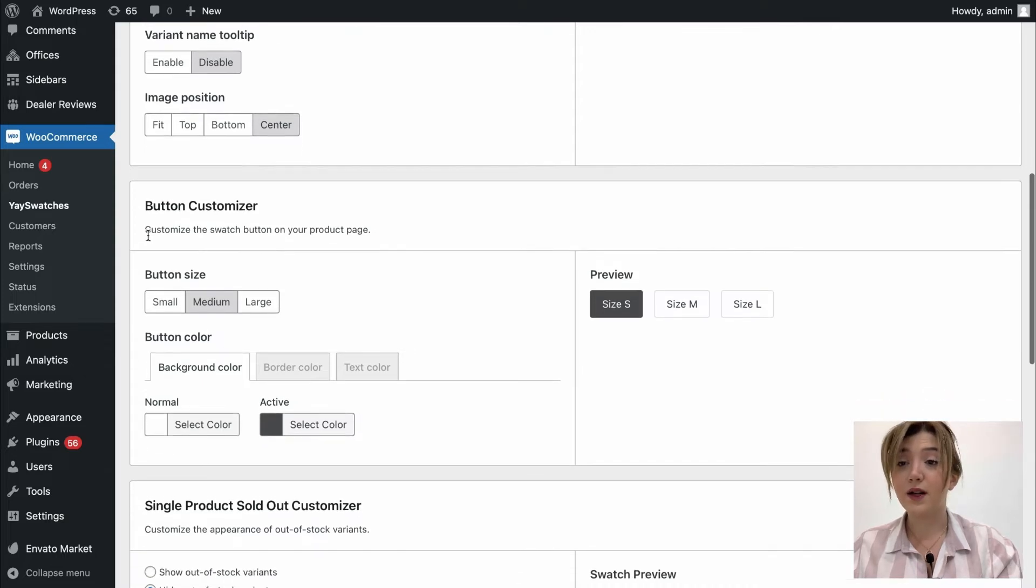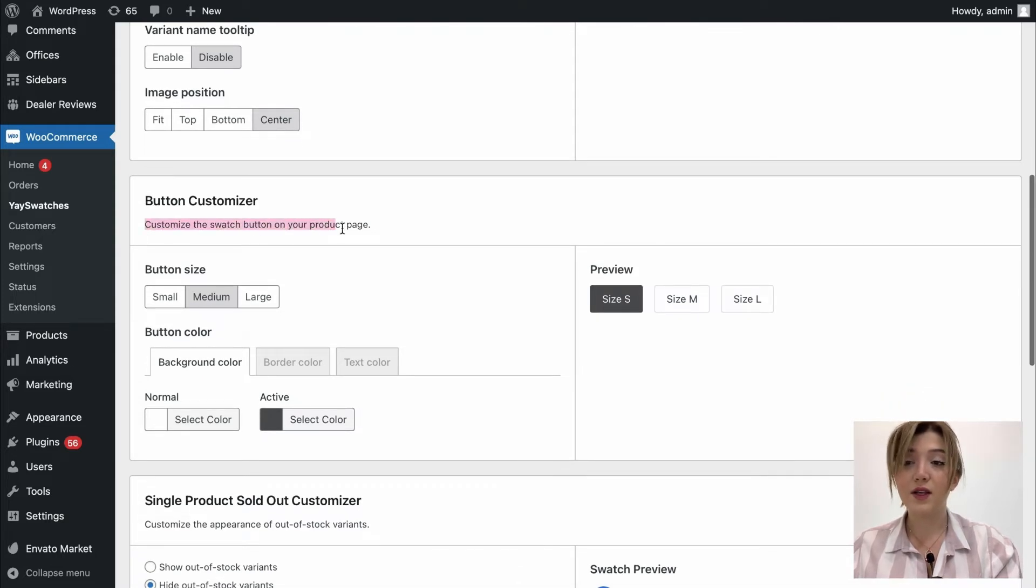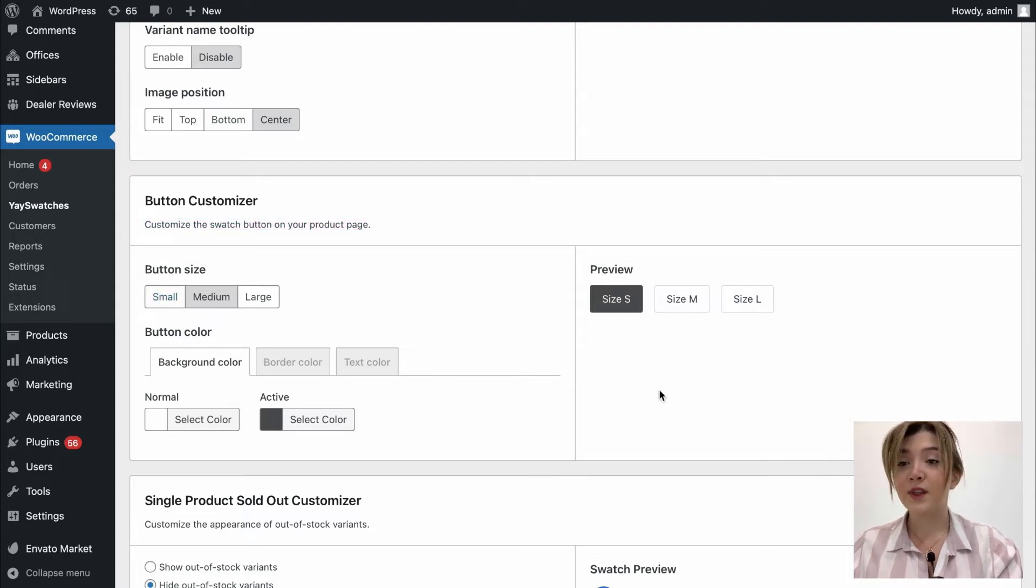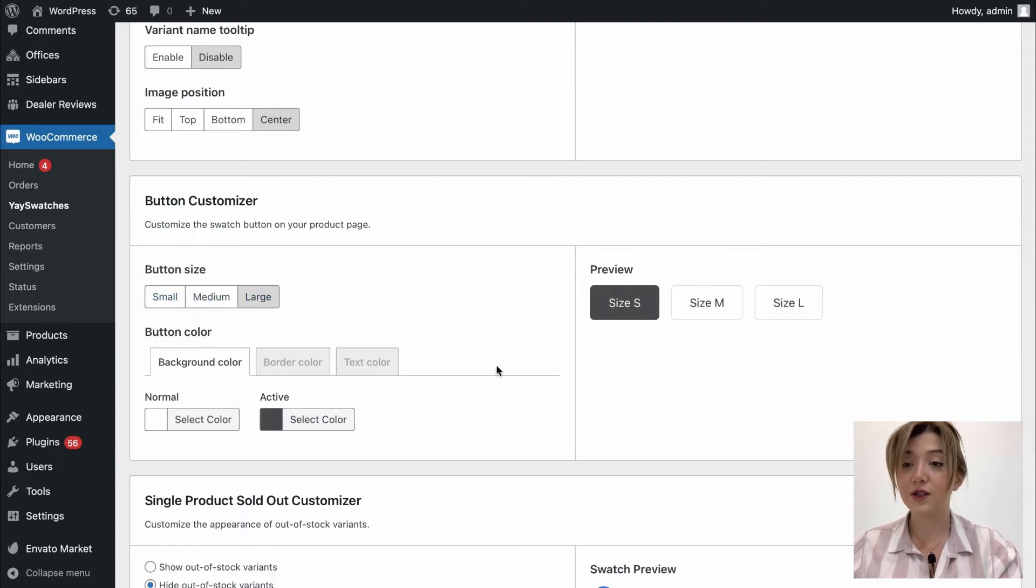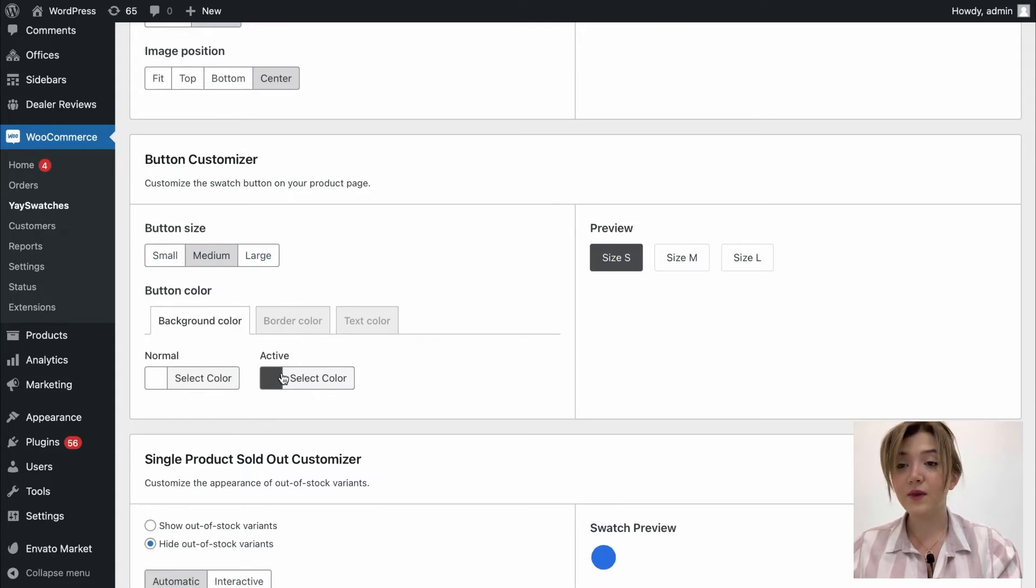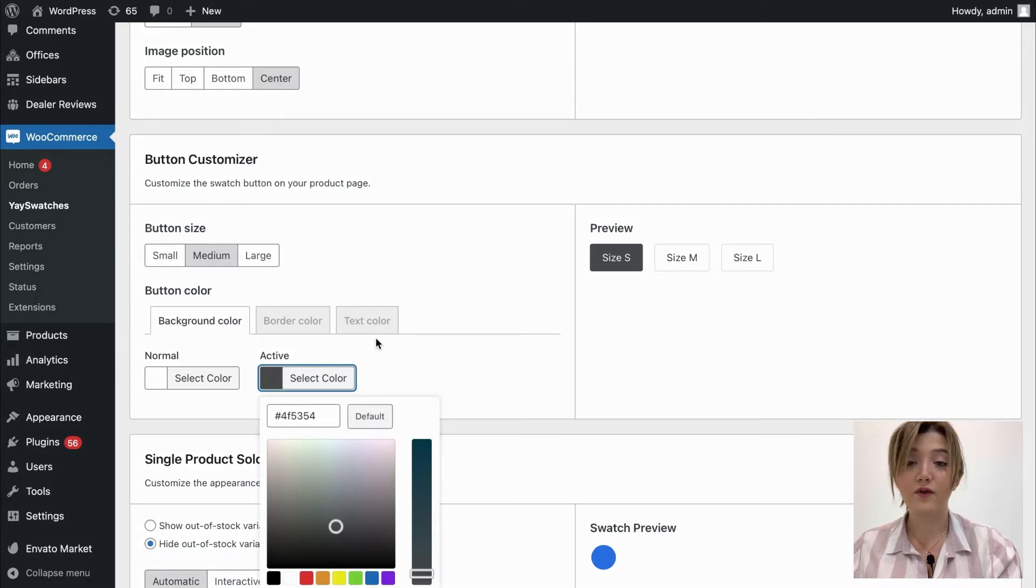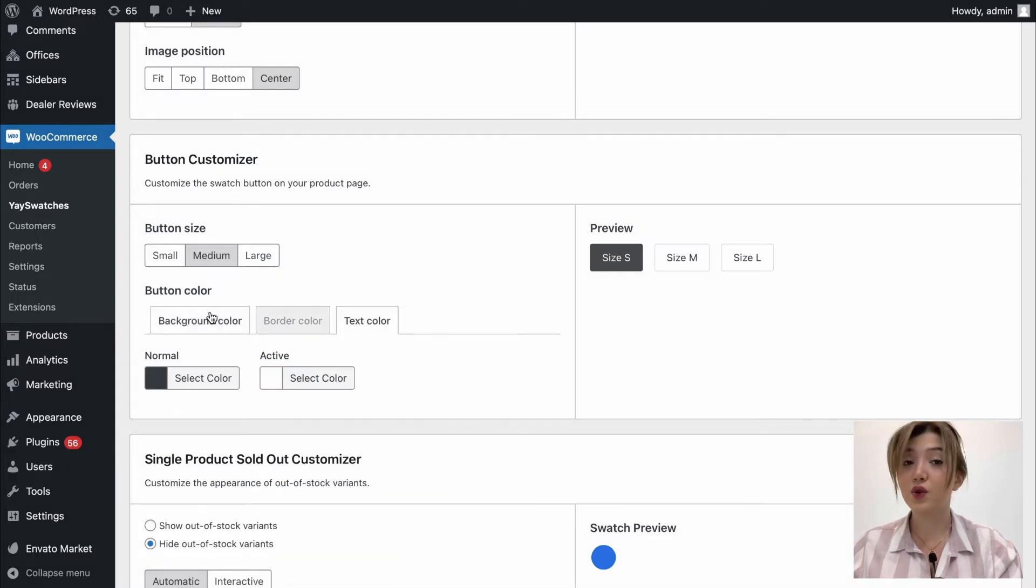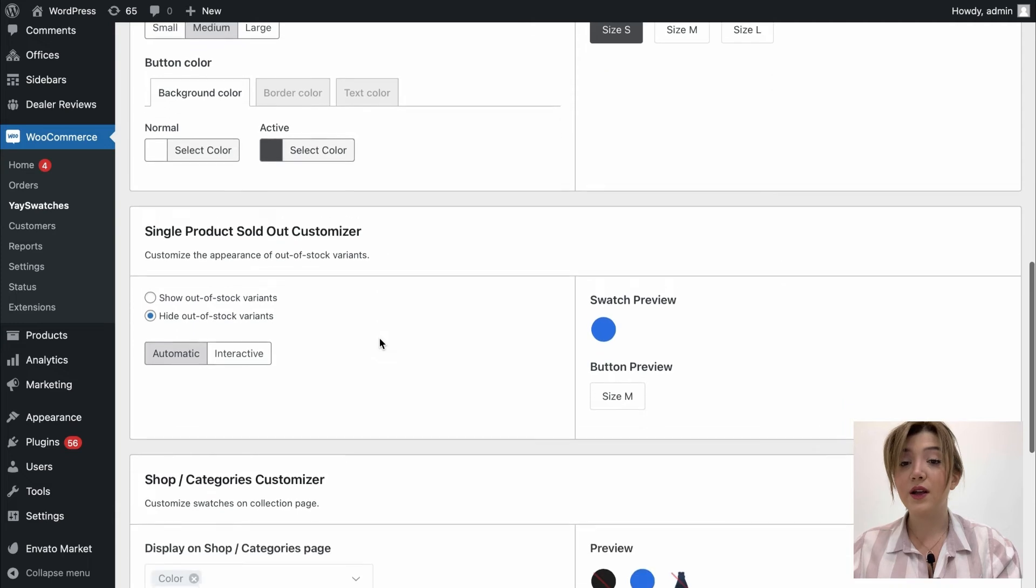We have button customizer down below and it allows us to customize the swatch button on our product pages. It once again offers us sizes such as small medium and large. We have button color, background color for example we can choose active and normal color for the background. We can choose border color and we can even choose and change the text color.